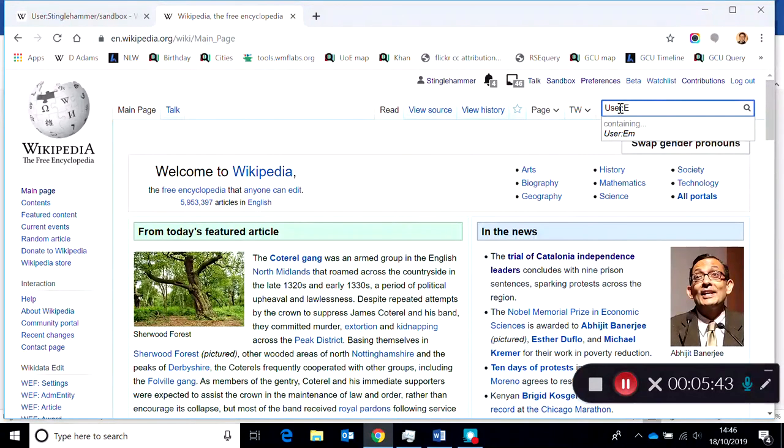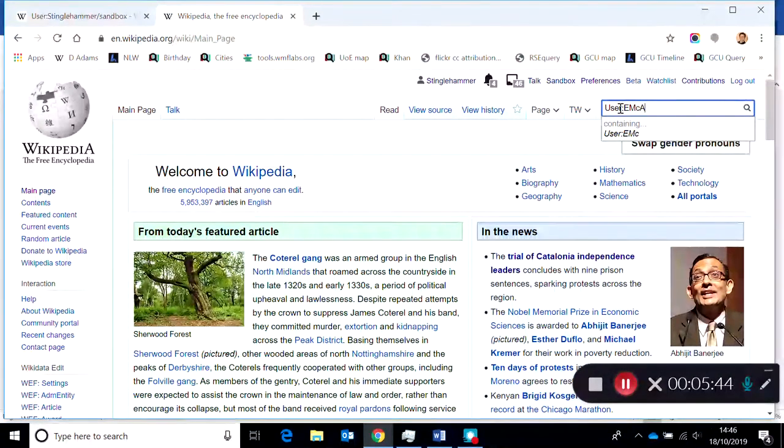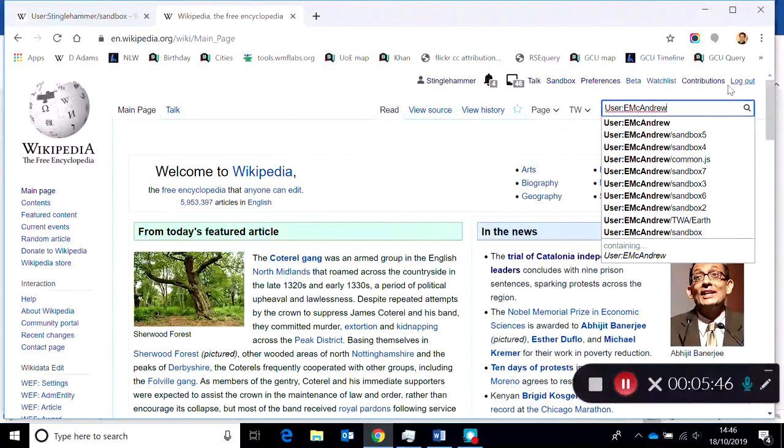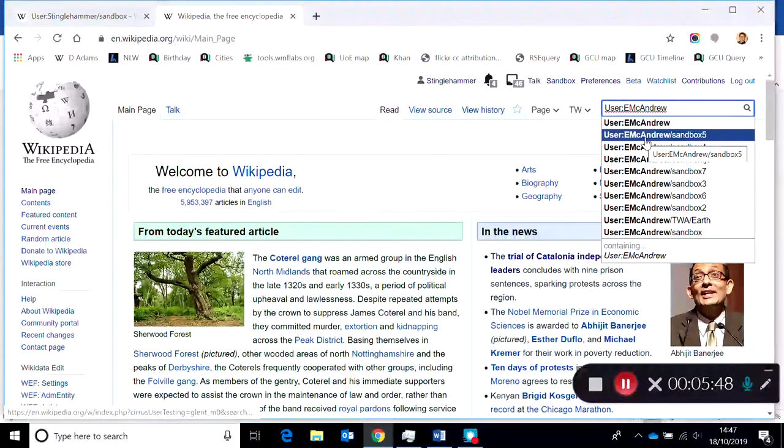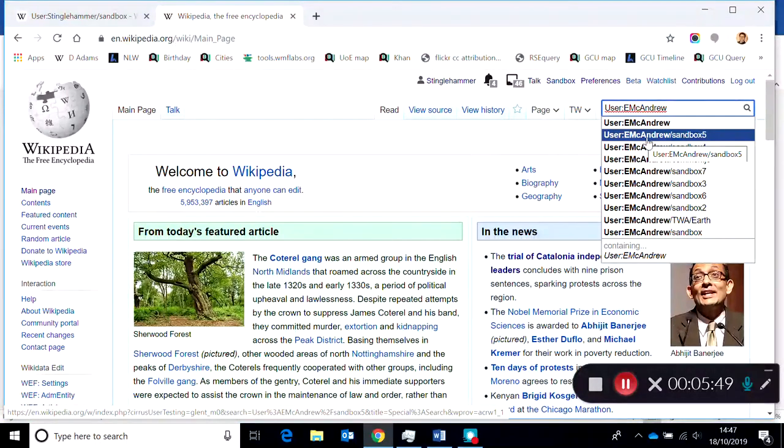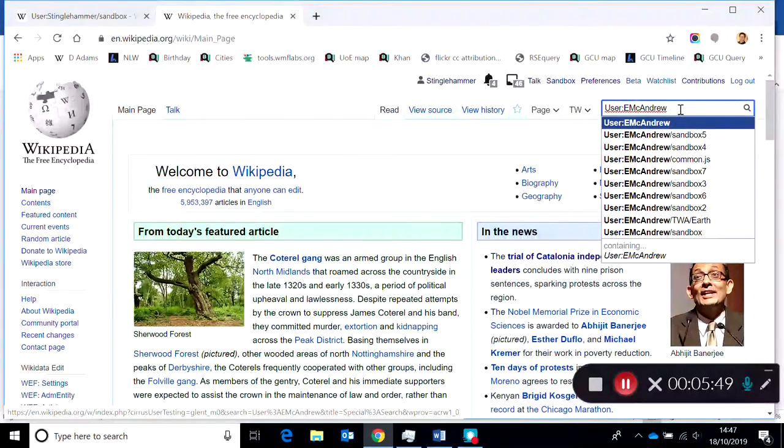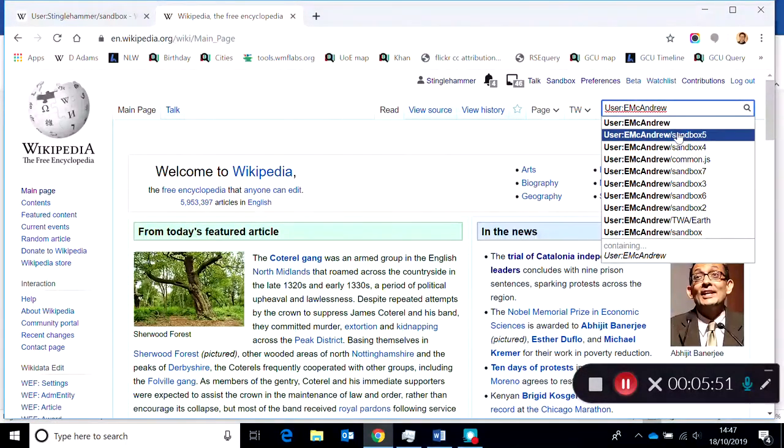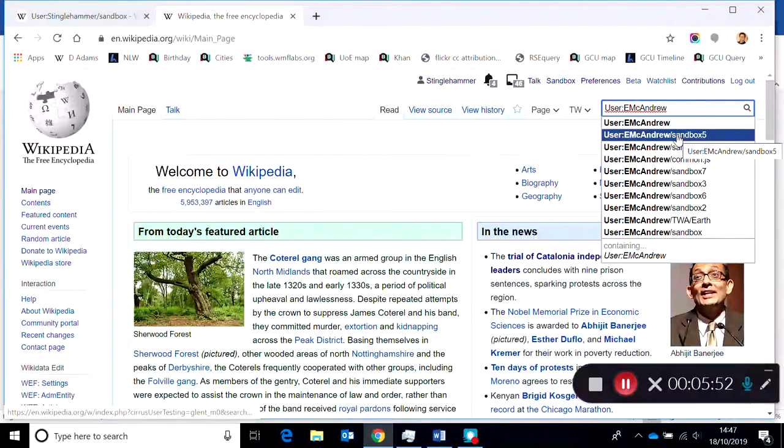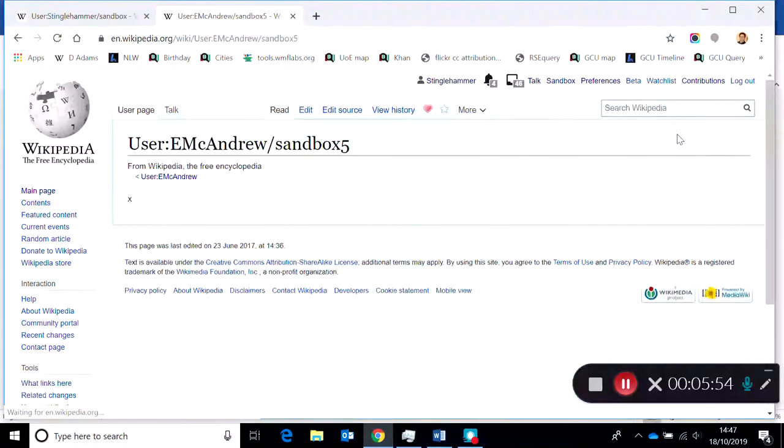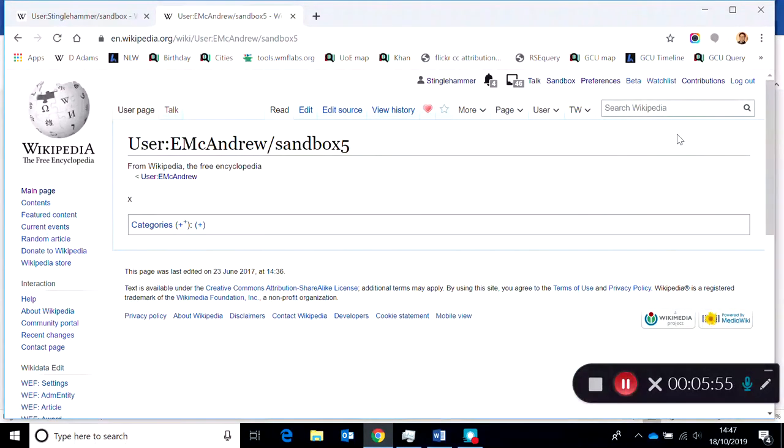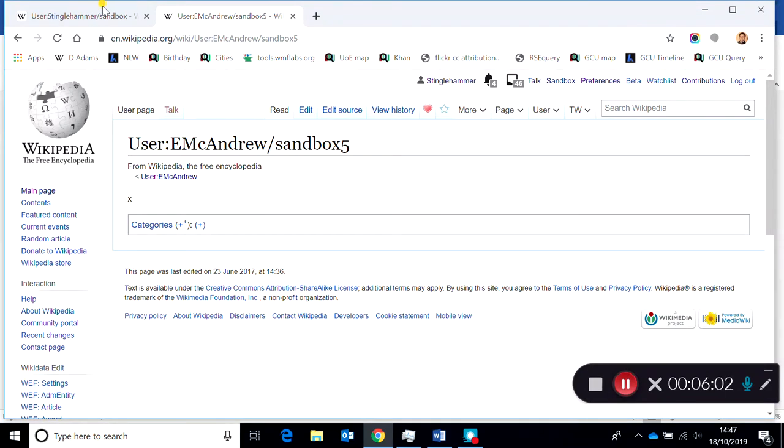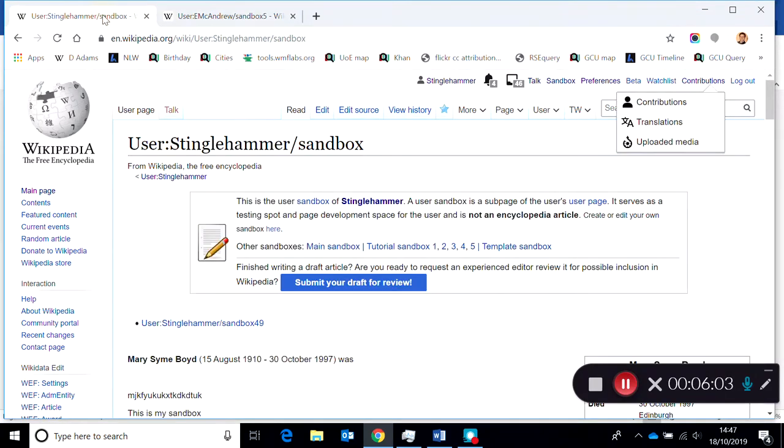Okay, now there's no content in there just now, but let's imagine that we want to migrate content from my sandbox, User Stinglehammer, and this line at the top is always what you can search for here.